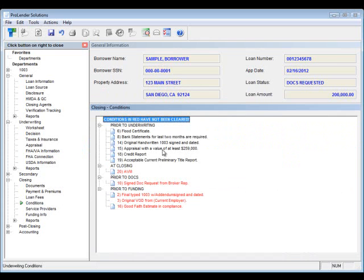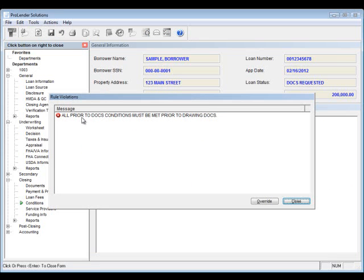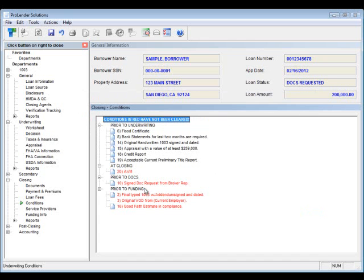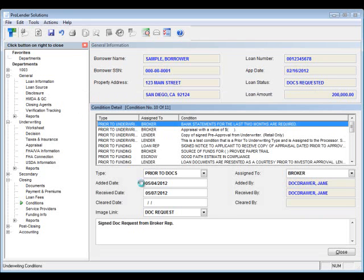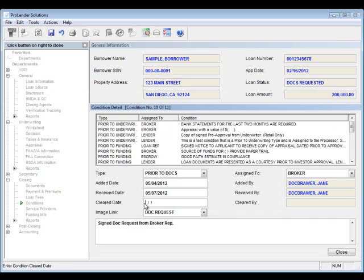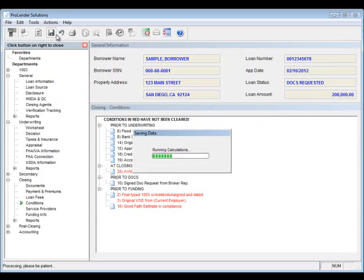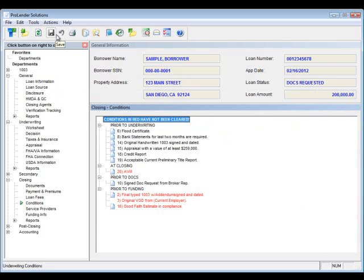Next, you'll want to verify that all of your prior-to-doc conditions have been cleared. If we try to save at this point, we'll probably get a business rule that lets us know that we need to have all of those prior-to-doc conditions signed off. So, if you double-click on it, enter in your clear date, then that last prior-to-doc condition is actually cleared. So, conditions in red are still outstanding, in black have been cleared.